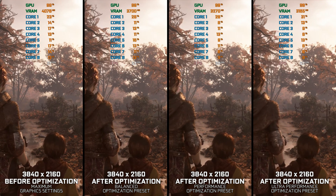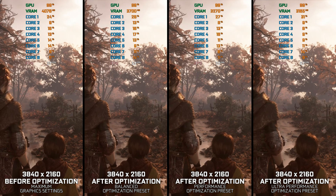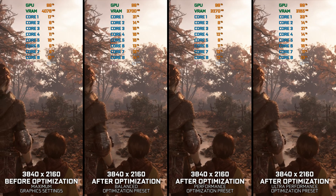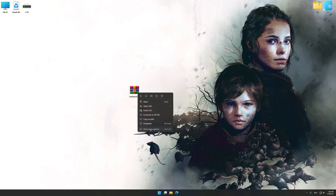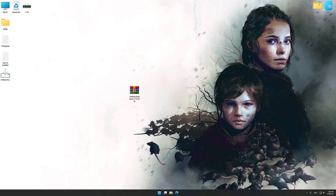let's see how we can optimize the settings and see how much performance we can save. Before we proceed with the optimization process, download and install Low Specs Experience. The download link is available in the video description. Low Specs Experience is a PC video game optimization solution that I developed that allows you to optimize your favorite PC games for maximum performance.